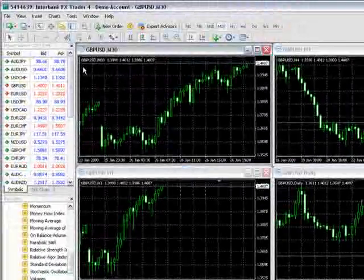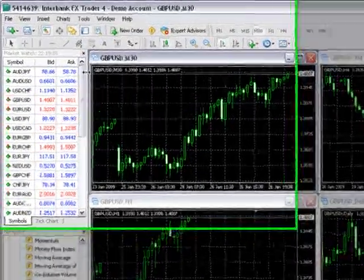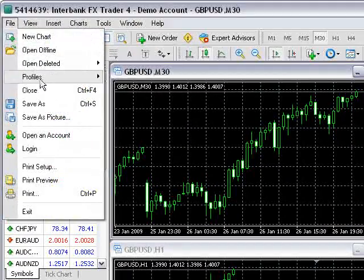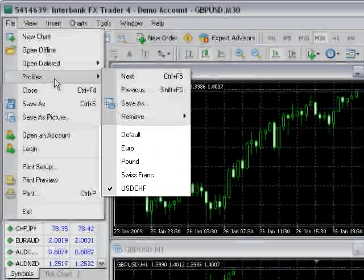Once profiles are created, they can be switched under File, Profiles, here where you see a list of all the available profiles.